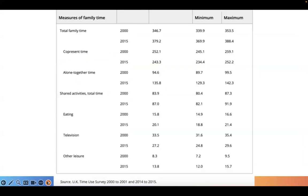This is a table from our paper that you can fully access online. You can see that total family time increased from 2000 to 2015. However, if you look at trends in co-present and alone together time, you will see that this increase was due to an increase in alone together time — that is, time that children and parents were at the same location but were not interacting, as they reported being alone.